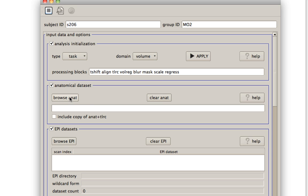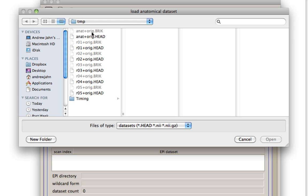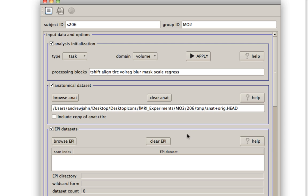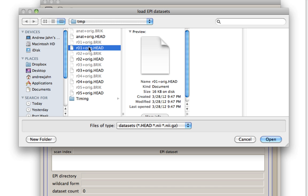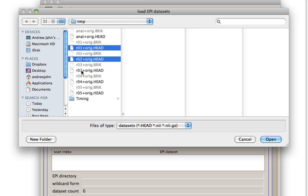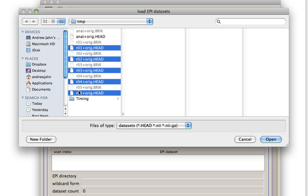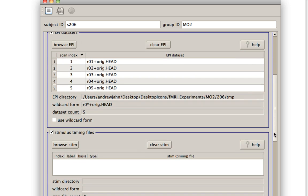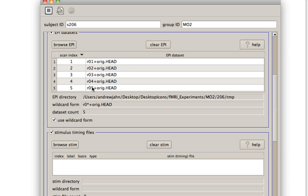First things first, we're going to populate this with our anatomical dataset. Here in this directory, I have it specified as ANAT plus orig. And also our EPI datasets. I'm going to select all five runs here. If you've zero padded them, that is if you've included one zero before each number, then you can go ahead and specify this use wildcard form. It tries to detect what is the only thing that is different between all these different datasets. So if you've formatted them with zero padding, you're able to use the wildcard form.